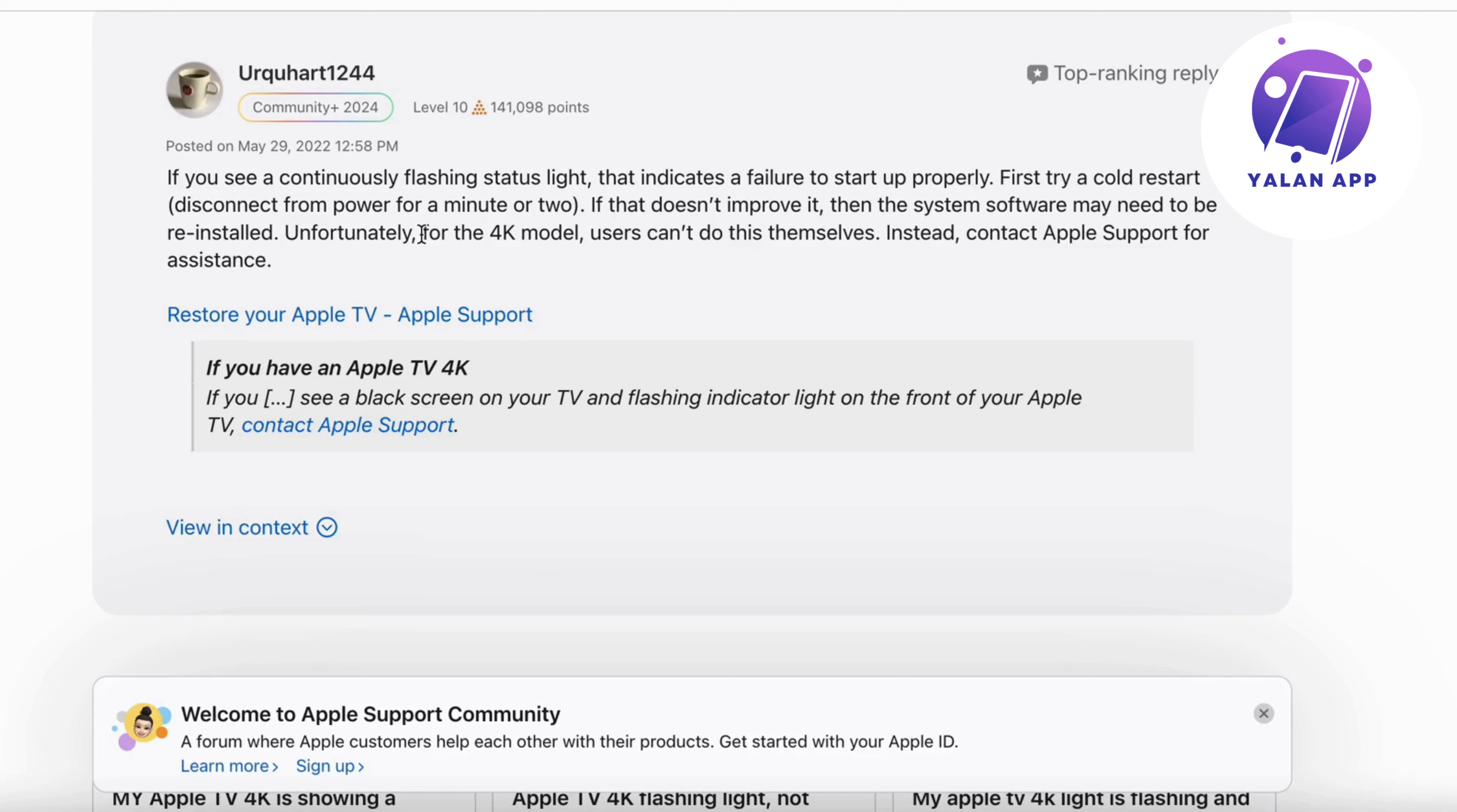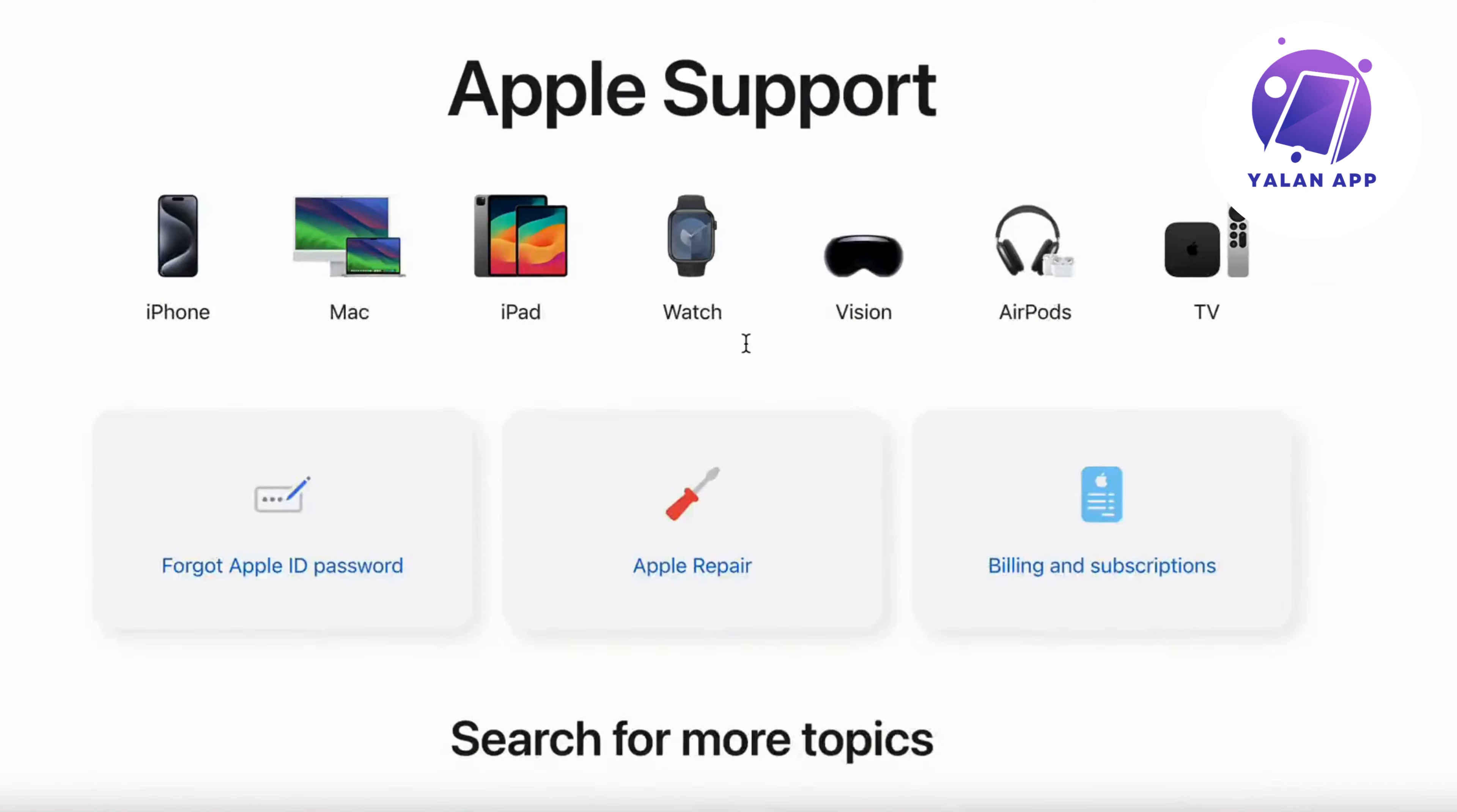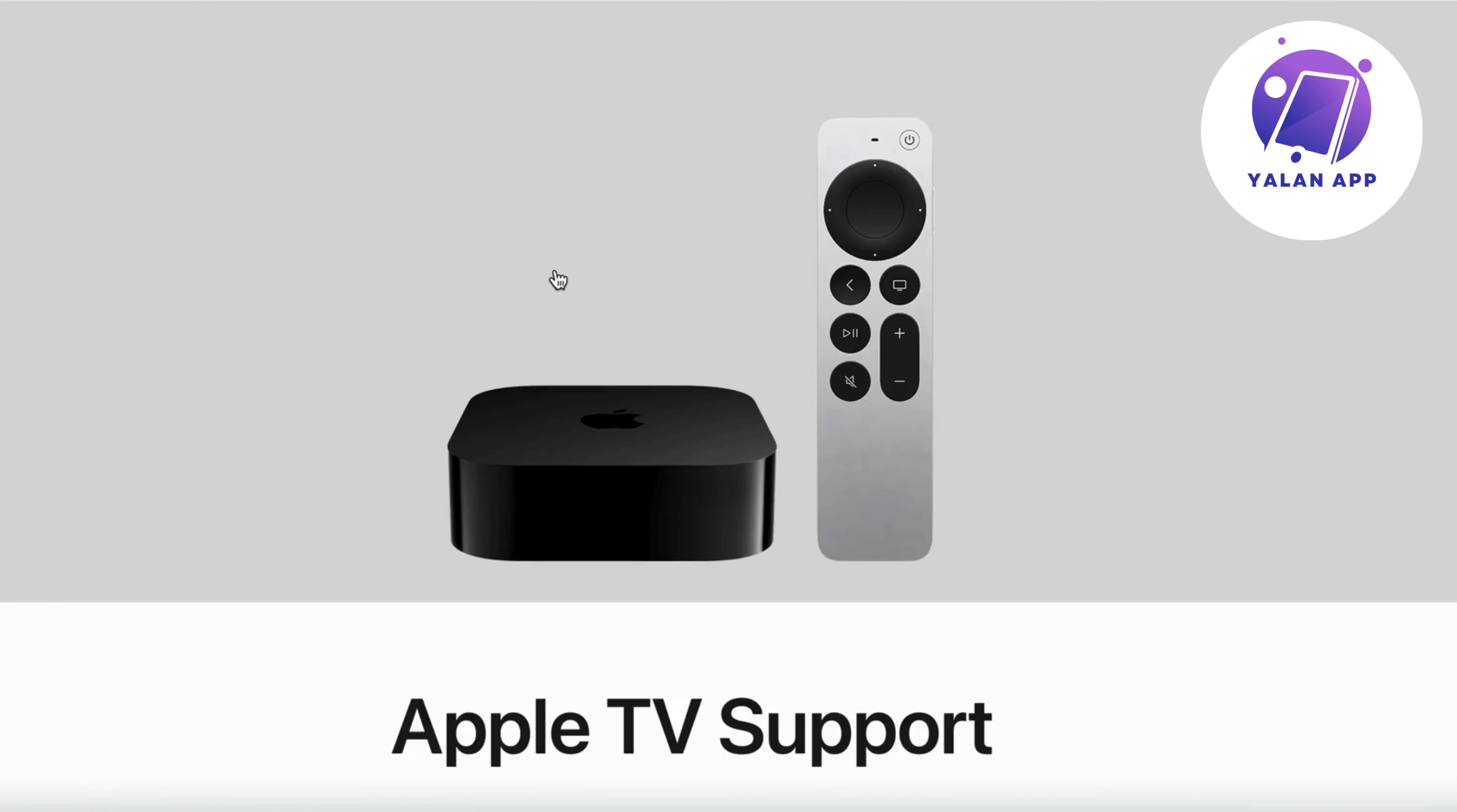To actually contact Apple Support, you're going to go into Google, search for Apple Support and click right here. Then you should be taken here. Now scroll down a little bit and select TV right here. Now you're going to click on Apple TV support.